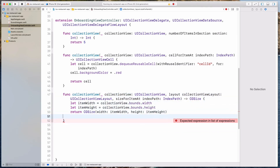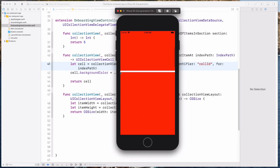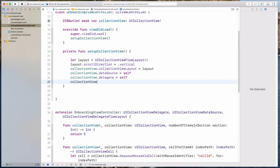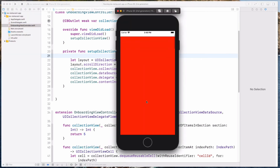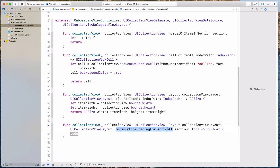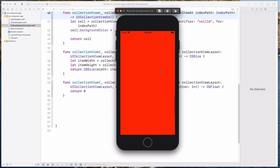So let's remove the empty spaces and run the app one more time. We should see the collection view taking up the entire space, but notice there's a white space at the top — that's the status bar — and also white space separating each cell. To remove the space at the top, under the setupCollectionView function, we have to set contentInsetAdjustmentBehavior to .never. And to remove the spacing between cells, we need minimumLineSpacingForSectionAt and return zero.